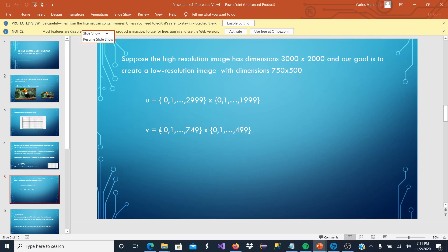Now, for the V, if we want to start from the domain, it would be from 0 to 749 by 0 to 499.